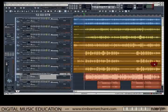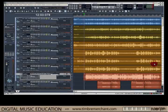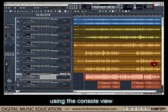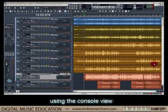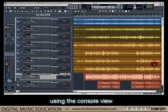The idea of this exercise is to show how to set this up for mixing using the console view in Sonar 8.5, which is a much better environment for mixing and concentrating on getting a good balance for the final mix.